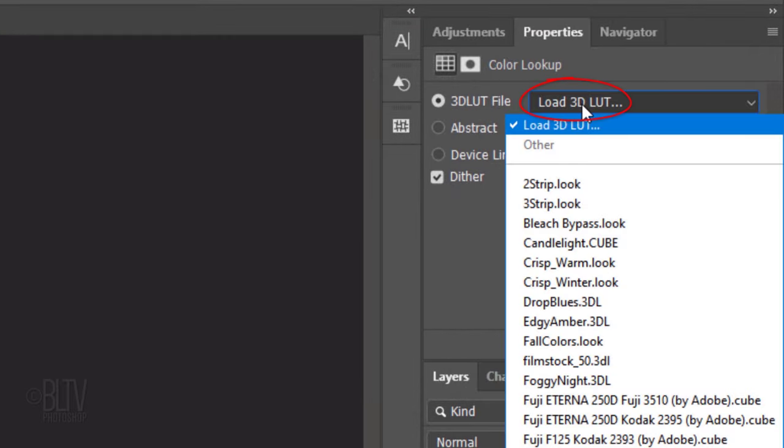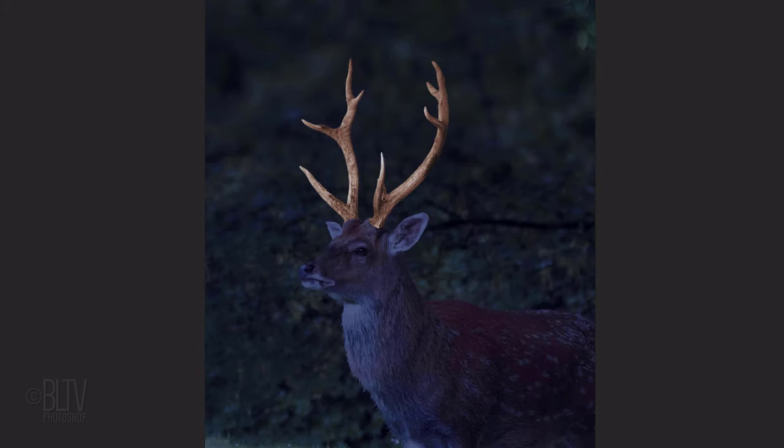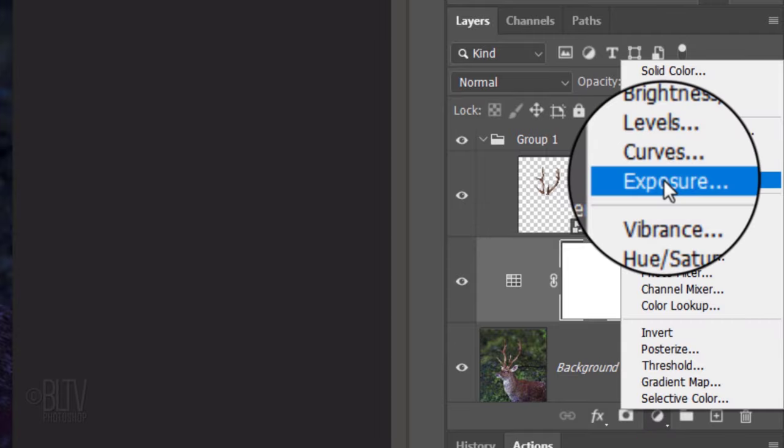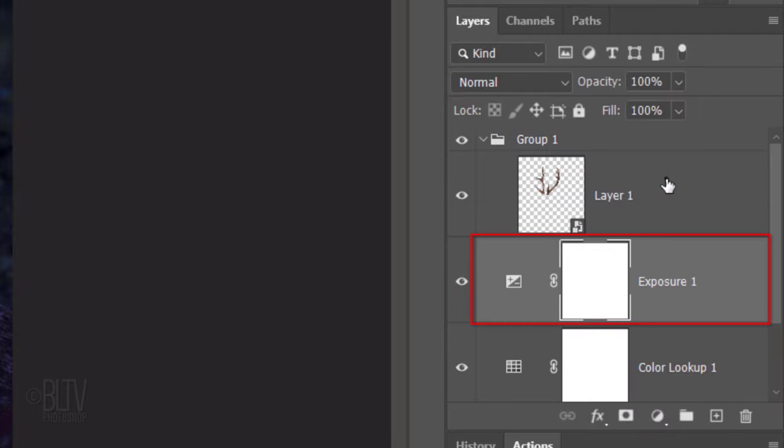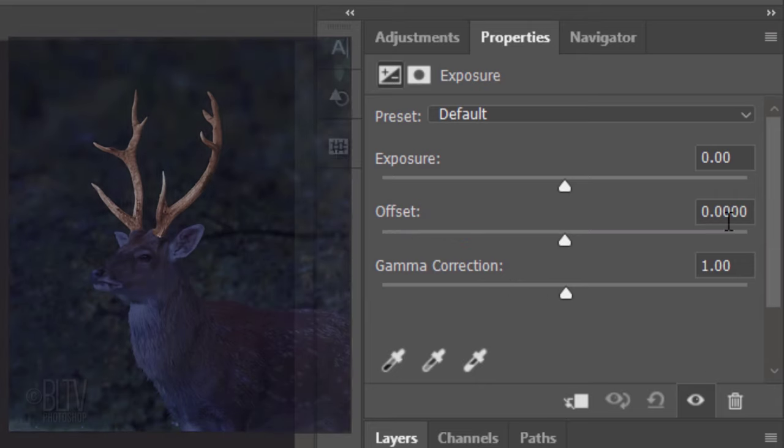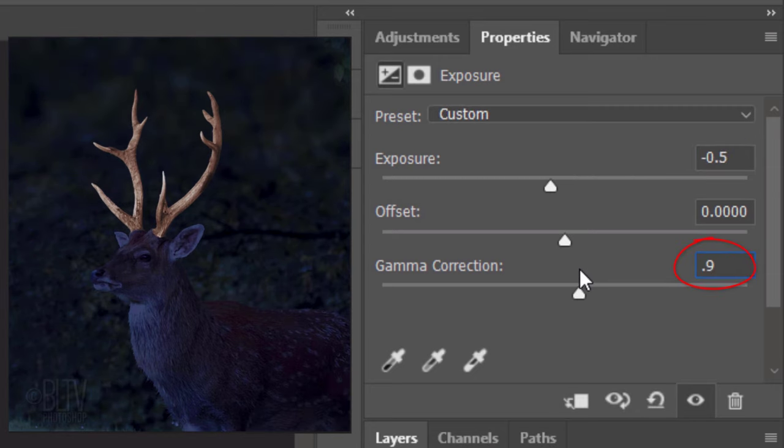Open the 3D LUT Preset list. LUT is an acronym for a lookup table. The presets in this list are color schemes used in the movie industry to create certain styles or moods. Click Moonlight.3DL. Click the adjustment layer icon again and click Exposure. Exposure mainly adjusts the highlights with minimal effect in the extreme shadows, while Offset darkens the shadows and midtones with minimal effects on the highlights. Gamma is the relative bright and dark values of the image. For this image, make the exposure minus 0.5 and the gamma 0.9.